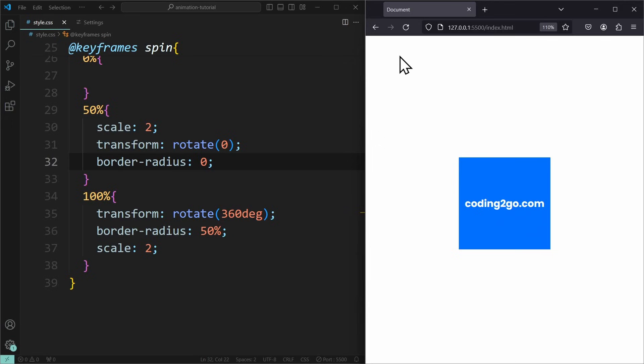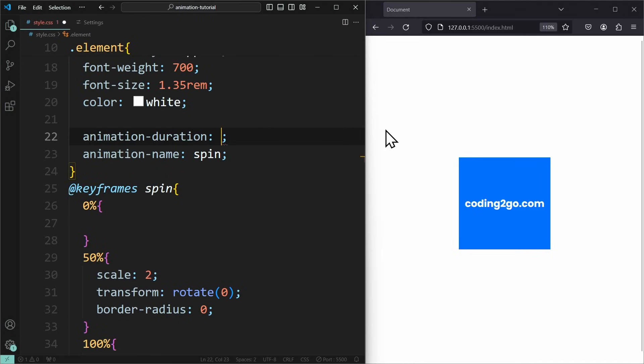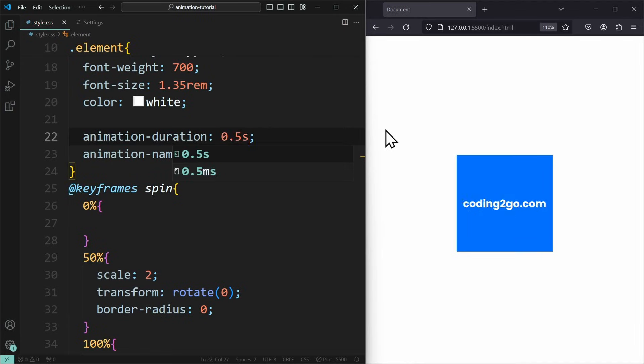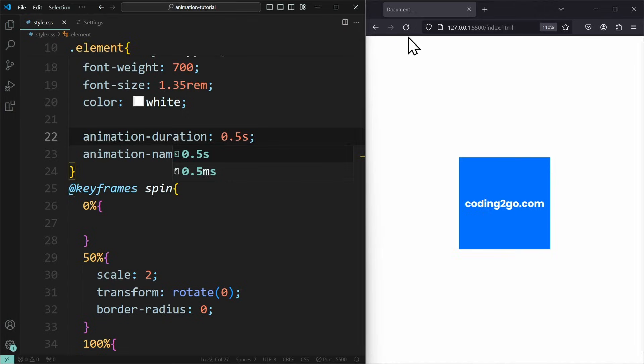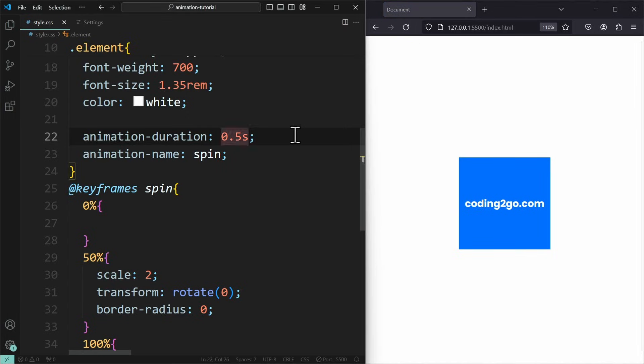Let's look at a few properties to fine-tune our animation. The first one was animationDuration. This defines how long the animation should take. So, if I set this to 0.5 seconds, then it will play very fast. Three seconds is a bit slower.